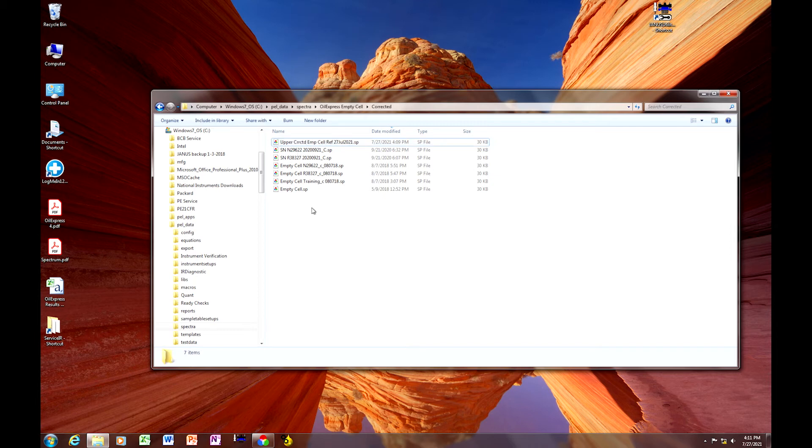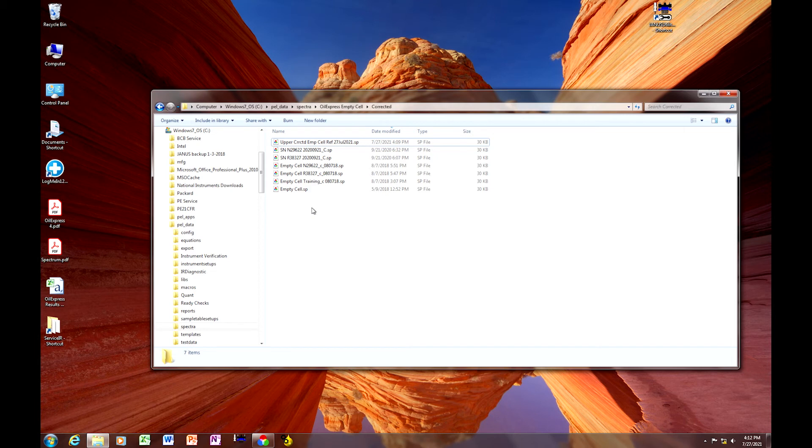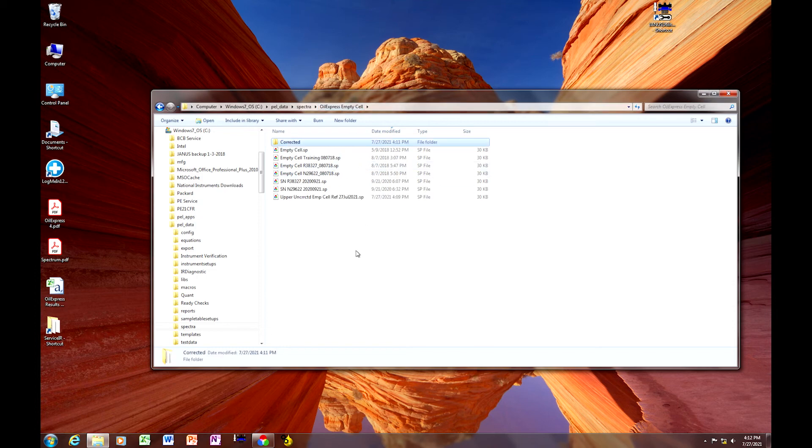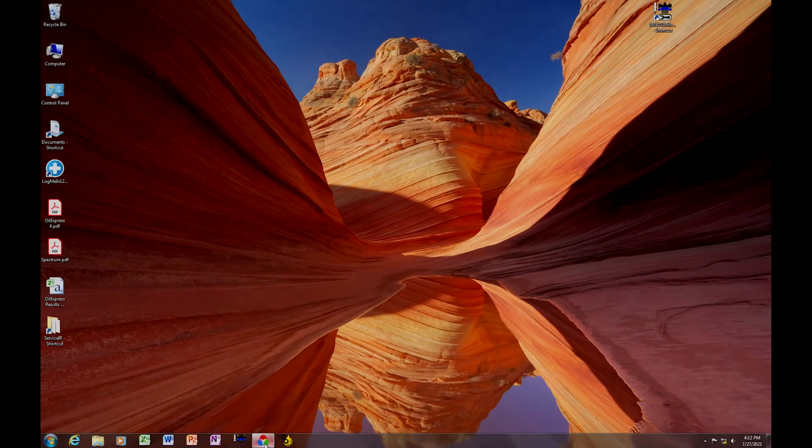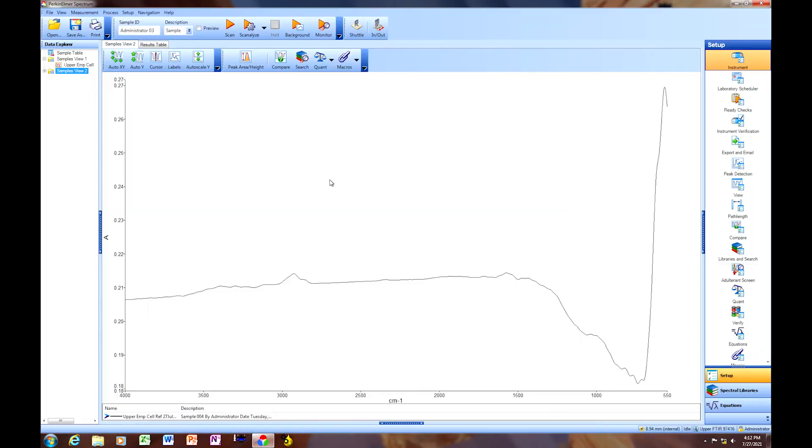The reason being, once these are applied in the oil express software, that makes it very easy to understand whether or not you've applied the correct reference spectrum, or the empty cell reference spectrum. They are named the same, they're just under different folders if you leave it as it is. So renaming them is always a good practice.